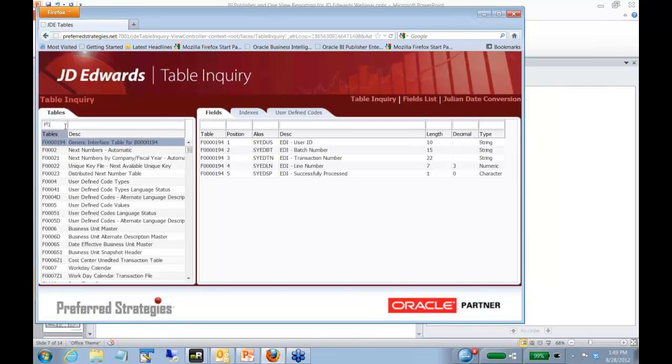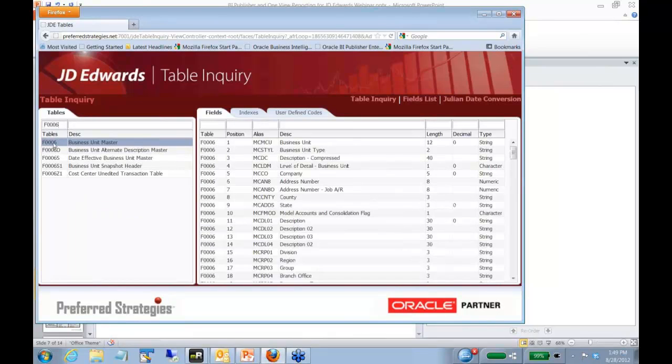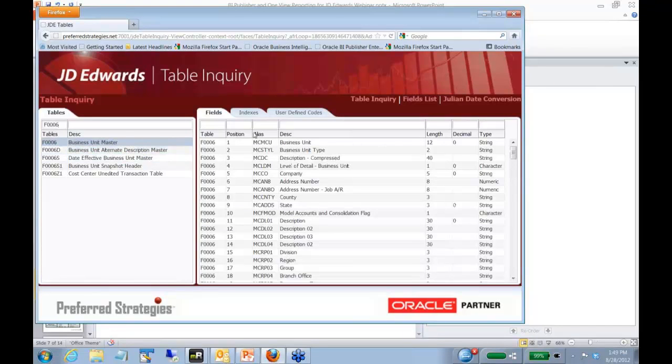So if we go here and pull like F090 or F0, we won't spend too much time. You can go ahead and click here. We've got some different options here, tables, the list of tables.